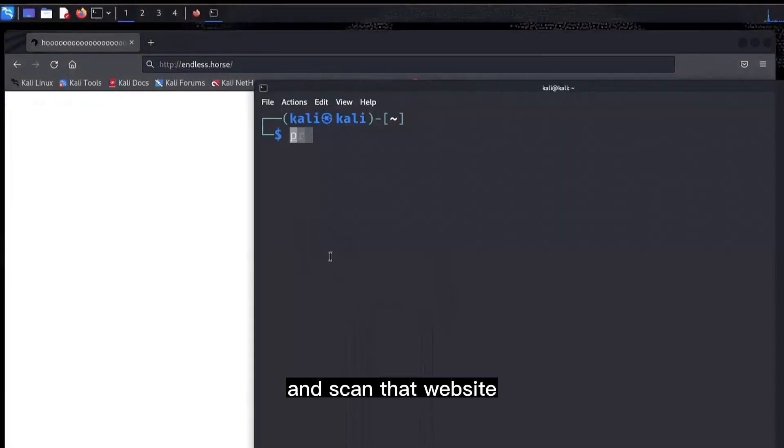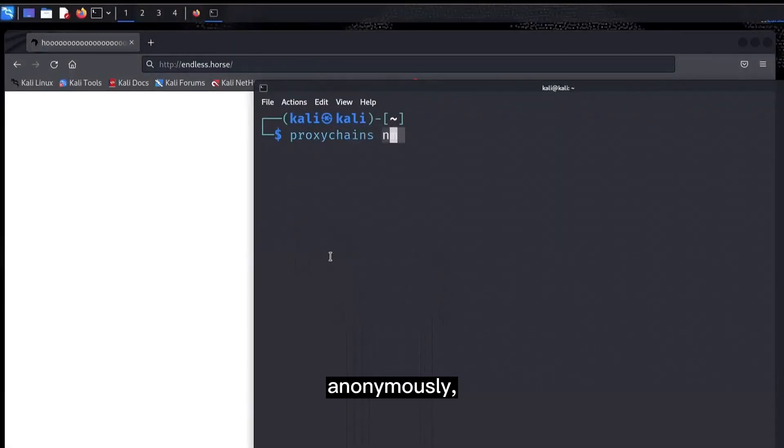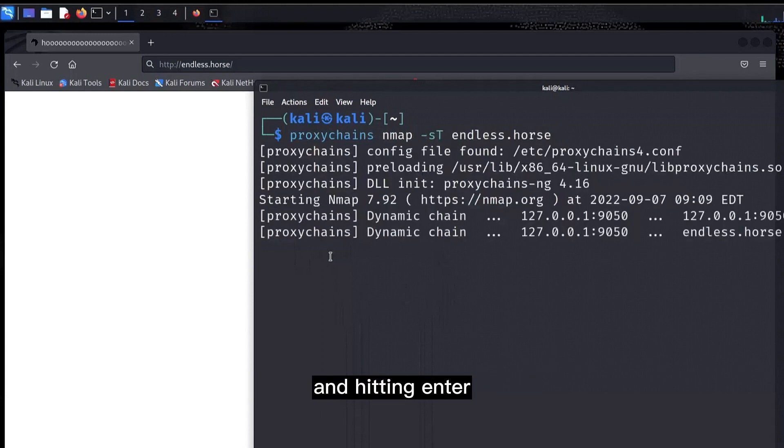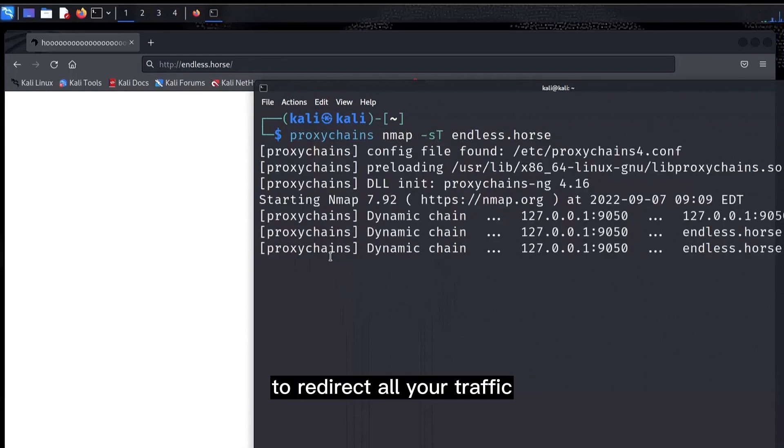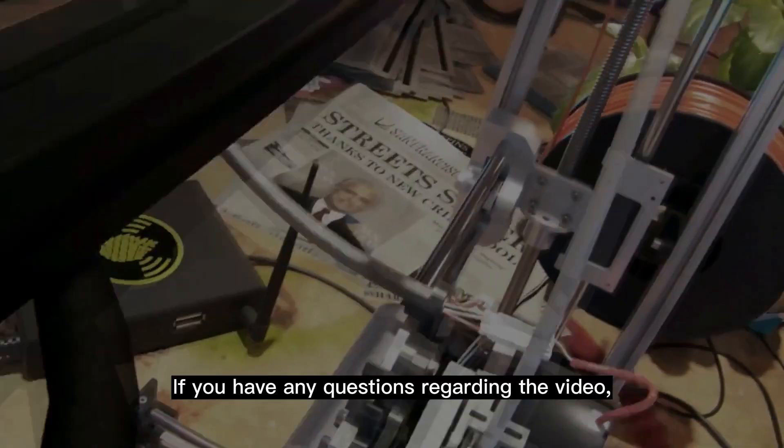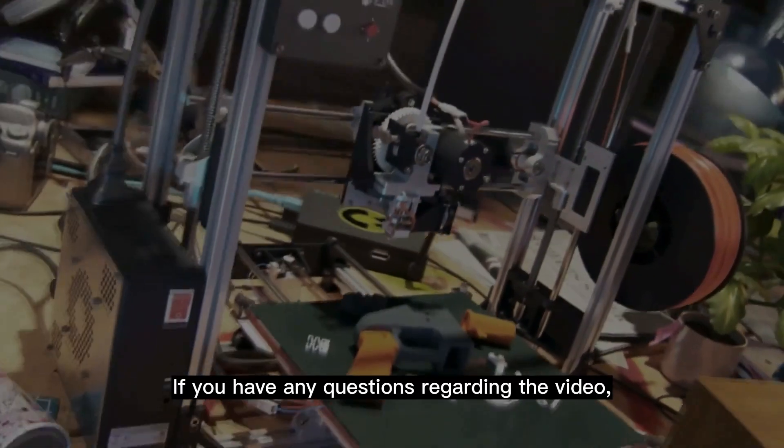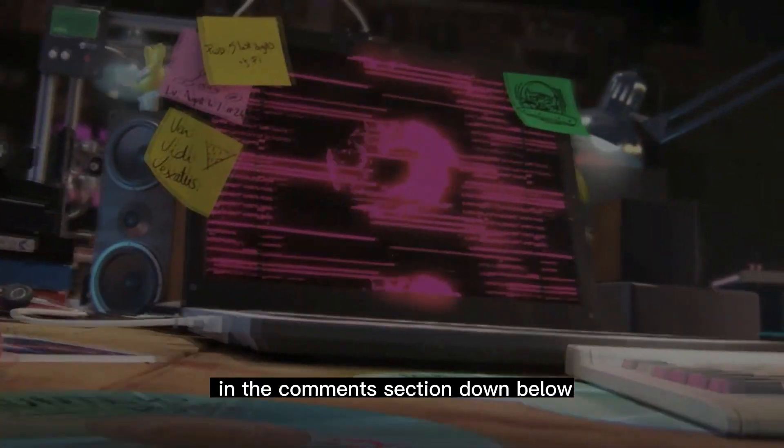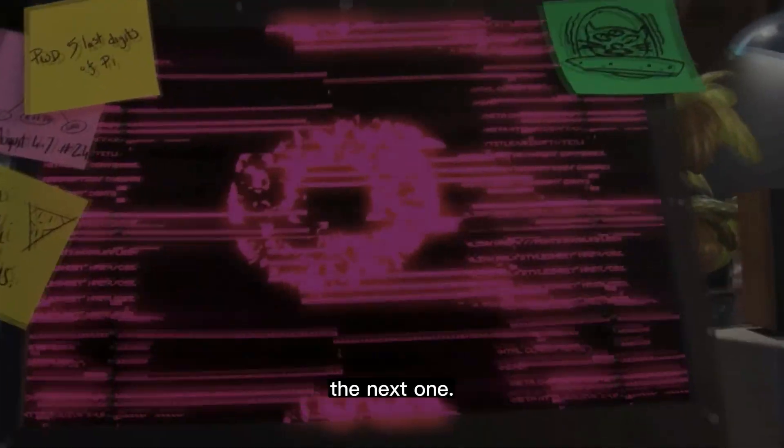And there you go, now you can go ahead and scan that website anonymously by adding proxy chains before your nmap command and hitting enter to redirect all your traffic through Tor. If you have any questions regarding the video, make sure to ask them in the comment section down below and I will see you in the next one.